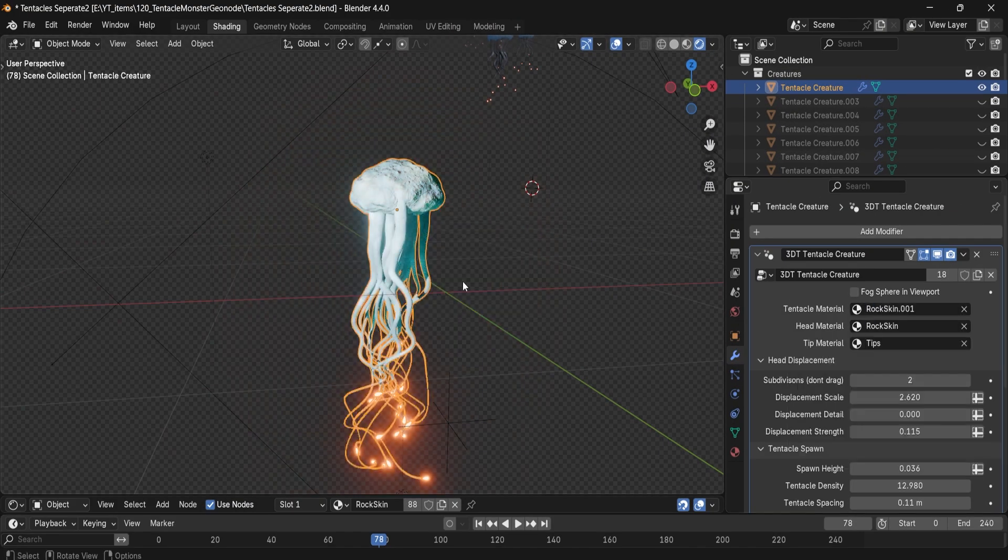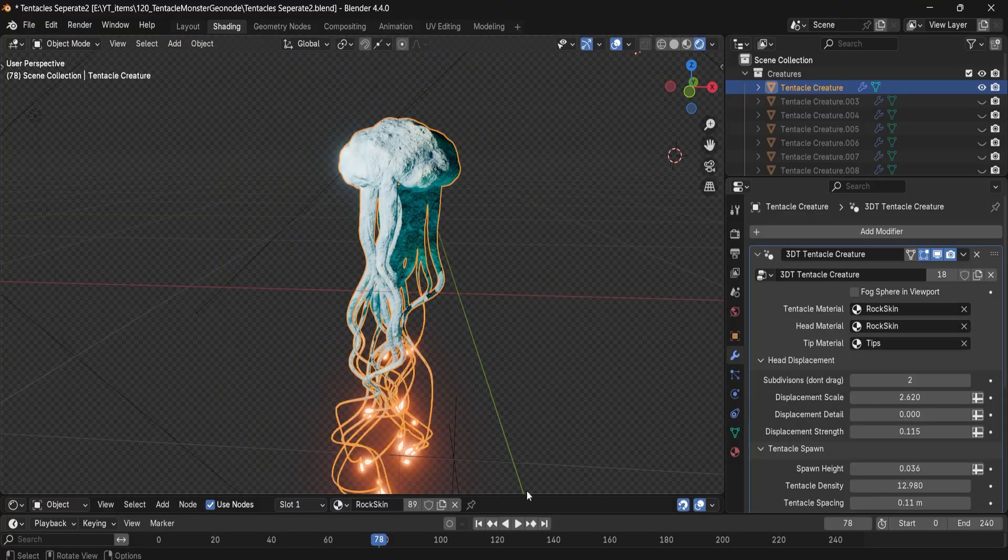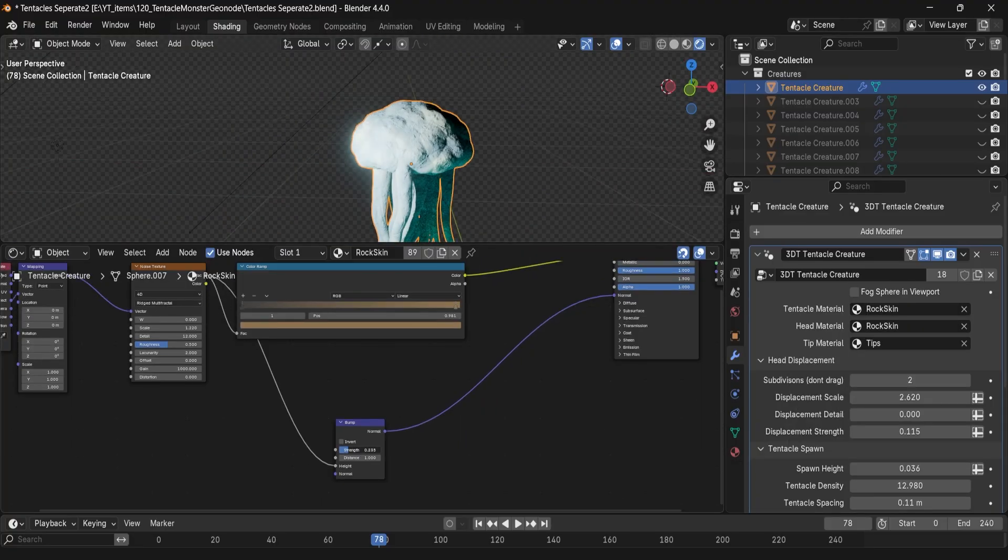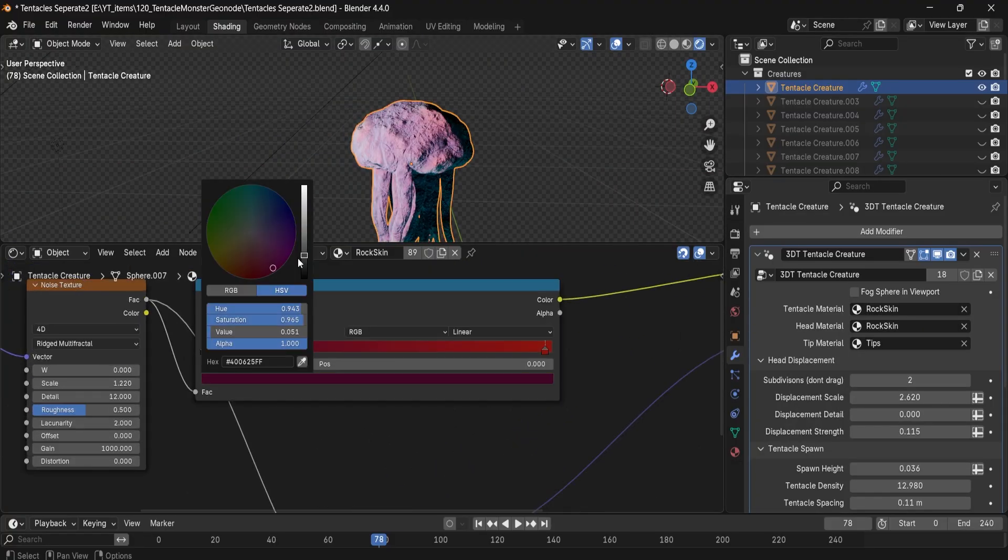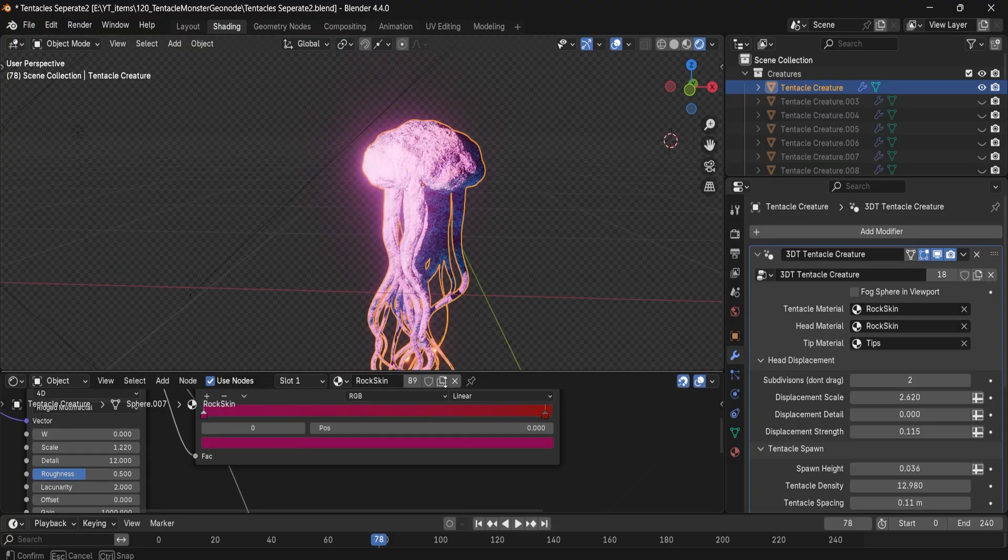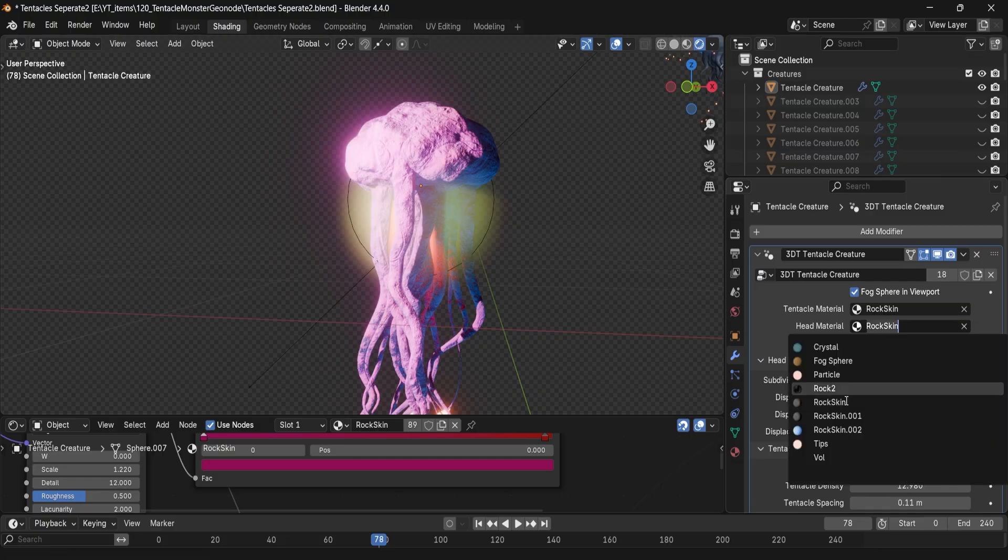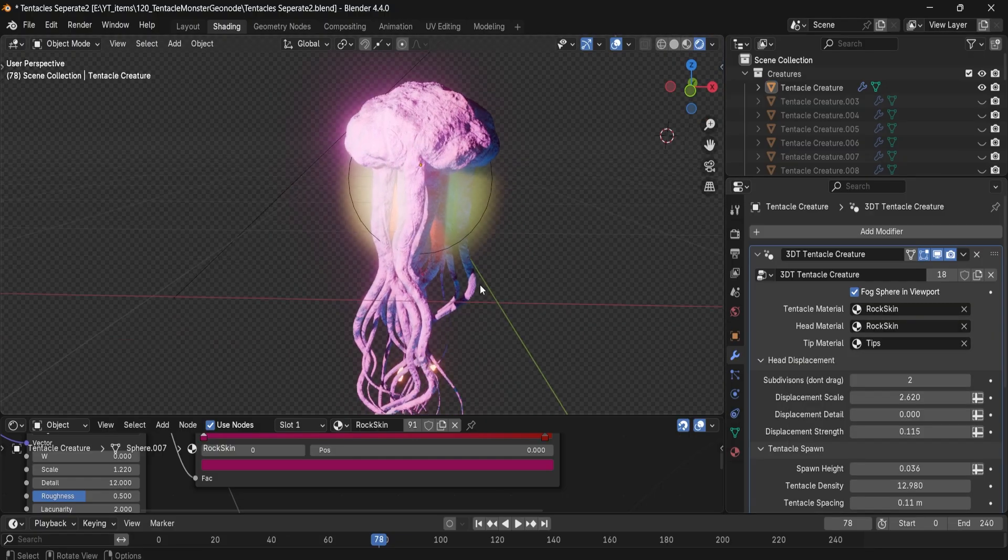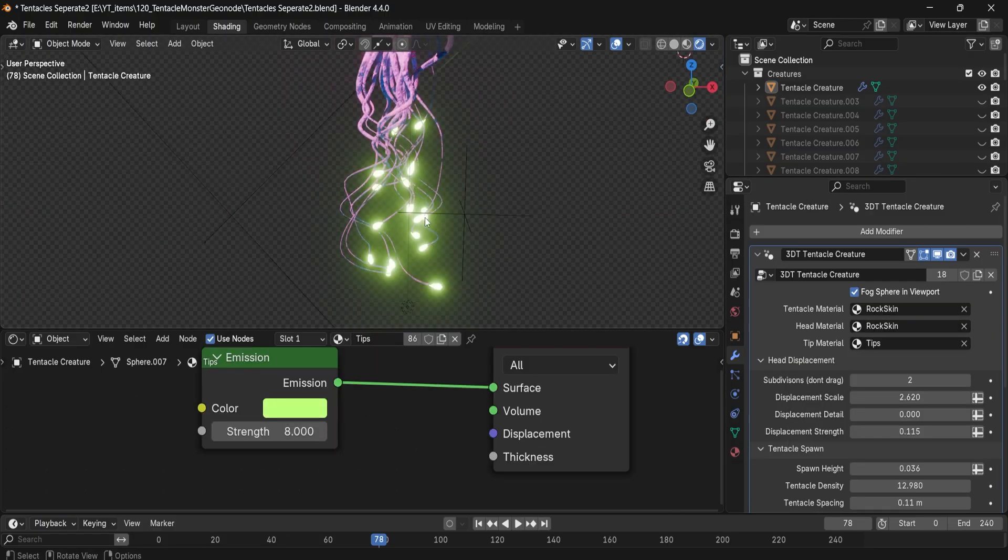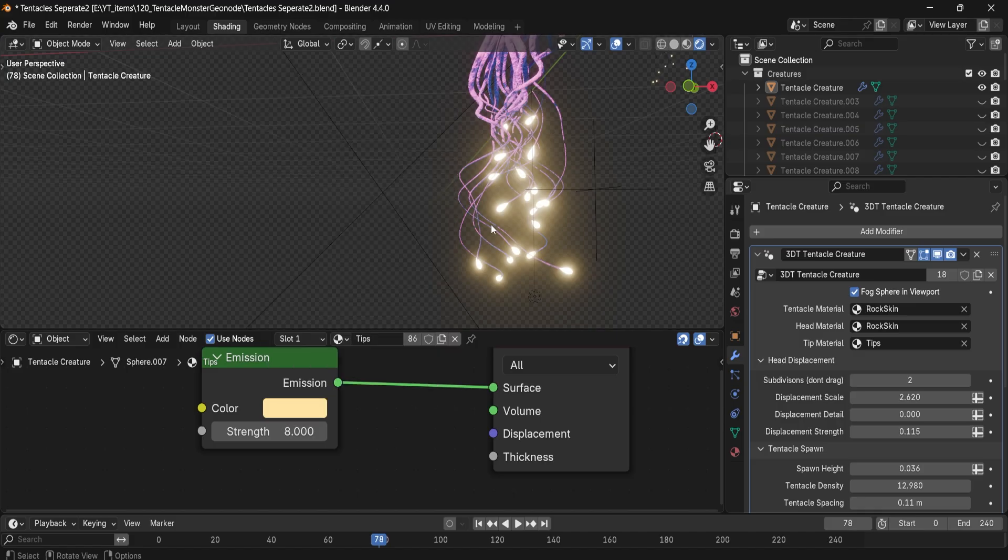Within the material customization, you'll be able to control the tentacle material, head material, tip material to add the glow ends, colors and transitions. All of that will allow you to customize what kind of creature you want within your world.